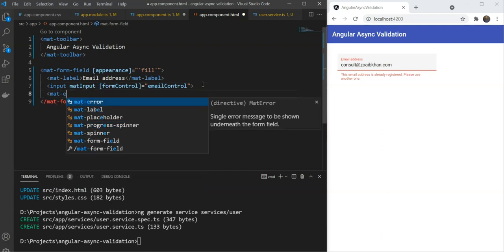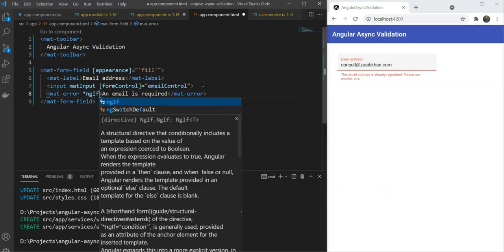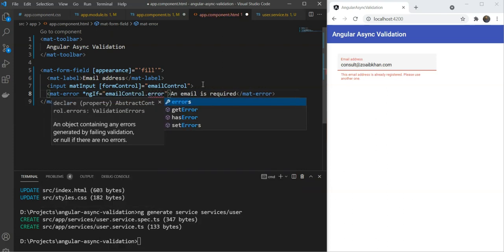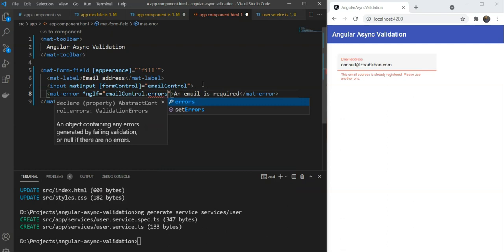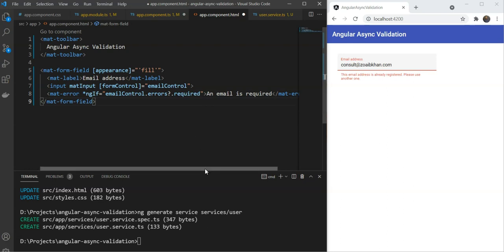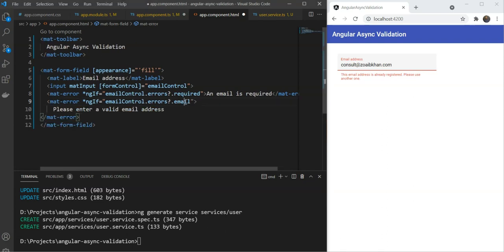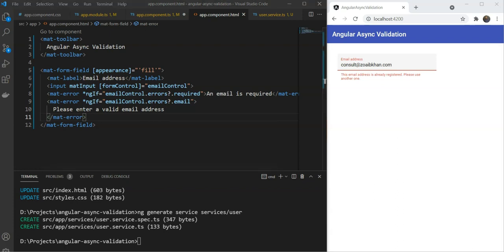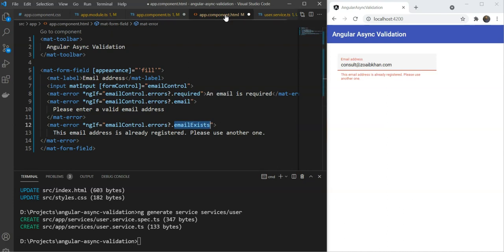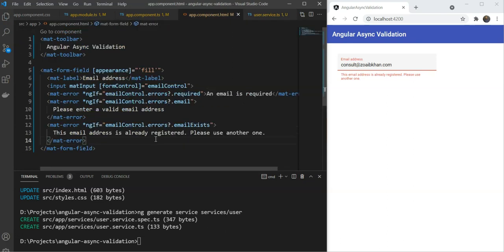So let's add our error messages in the template. For a mat form field, we do this by adding a mat error inside of the form field. We'll add one for the required error. This will have the message that an email is required. This should only show when the required validation is fired, so we'll add an NGIF directive which checks the email control dot errors object and its required key. Errors refers to the validation errors object returned from the validator. Similarly, we'll copy this for the email format validation as well. We'll have the message of please enter a valid email address. Lastly, let's do it for our custom async validation as well, where we'll check for the email exists key. Note, this key is exactly the same that we're returning from our validator. Great. So all of this is set up.